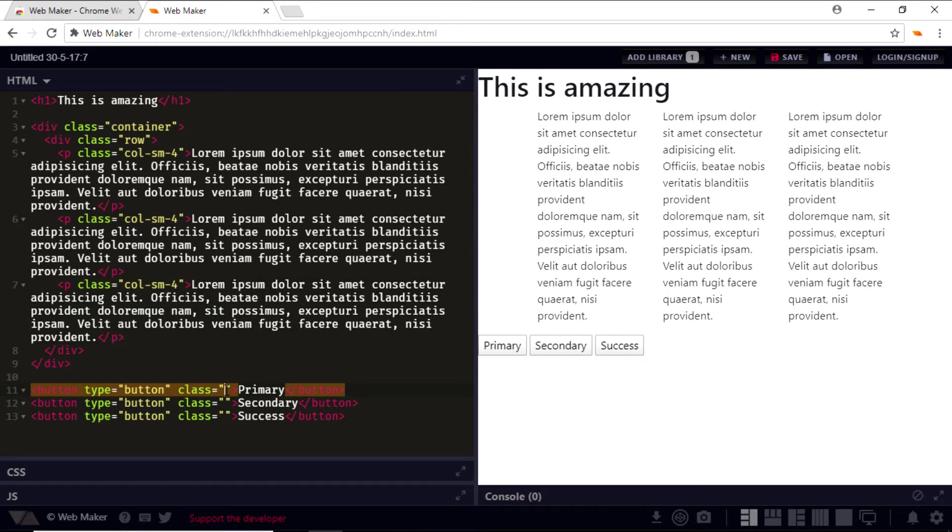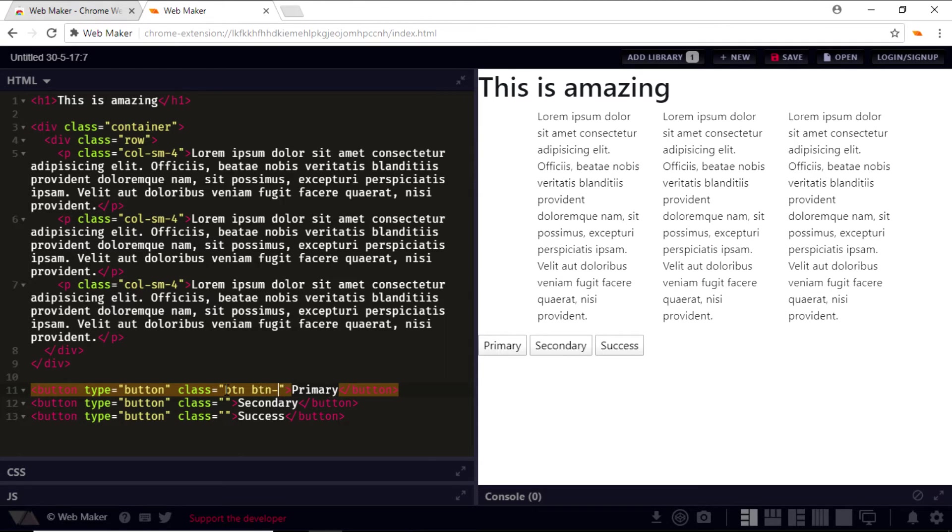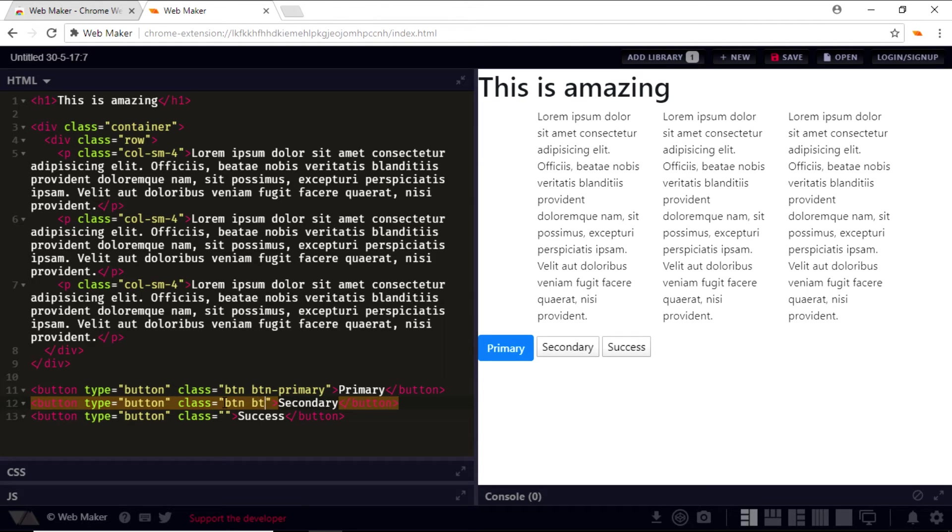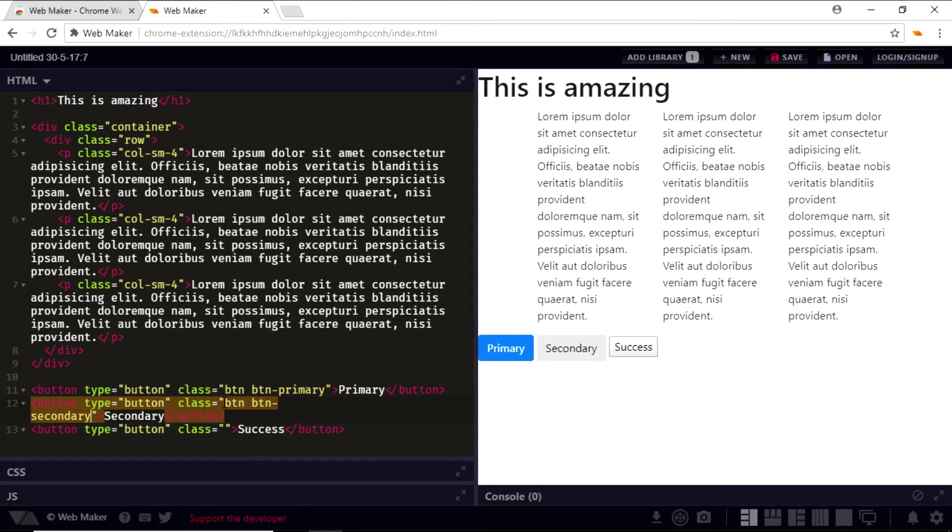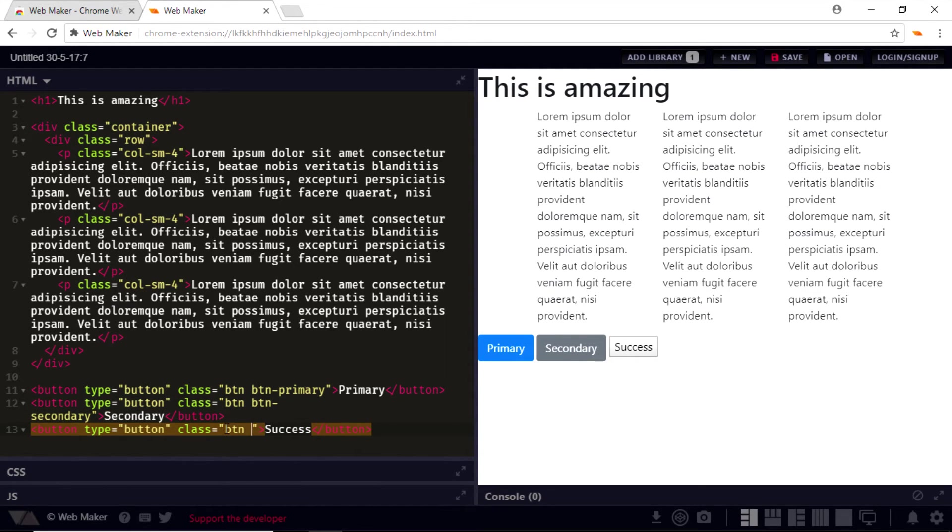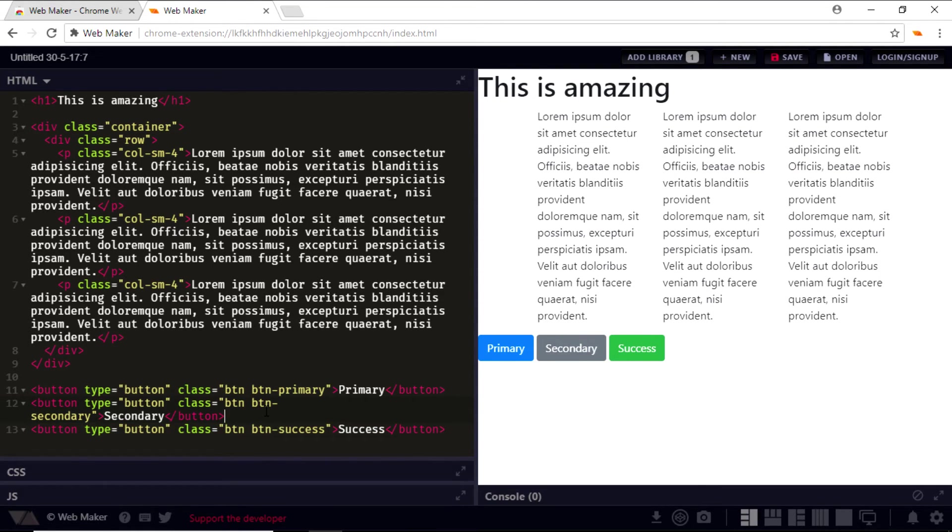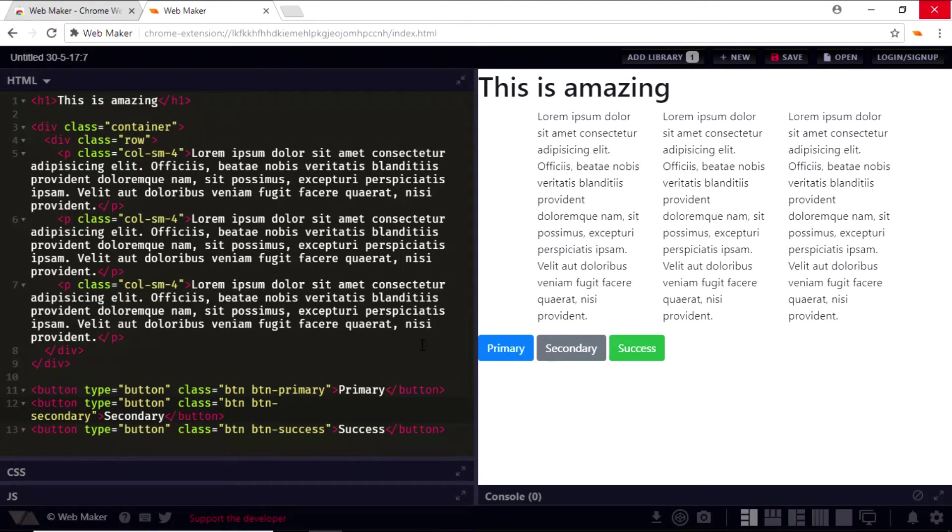I also have three buttons at the bottom, so I'll give them the Bootstrap classes. For the first I'll say btn btn-primary, for the second I'm going to say btn btn-secondary, and for the third I'm going to say btn btn-success. So as you can see, an external library works well within the WebMaker app.